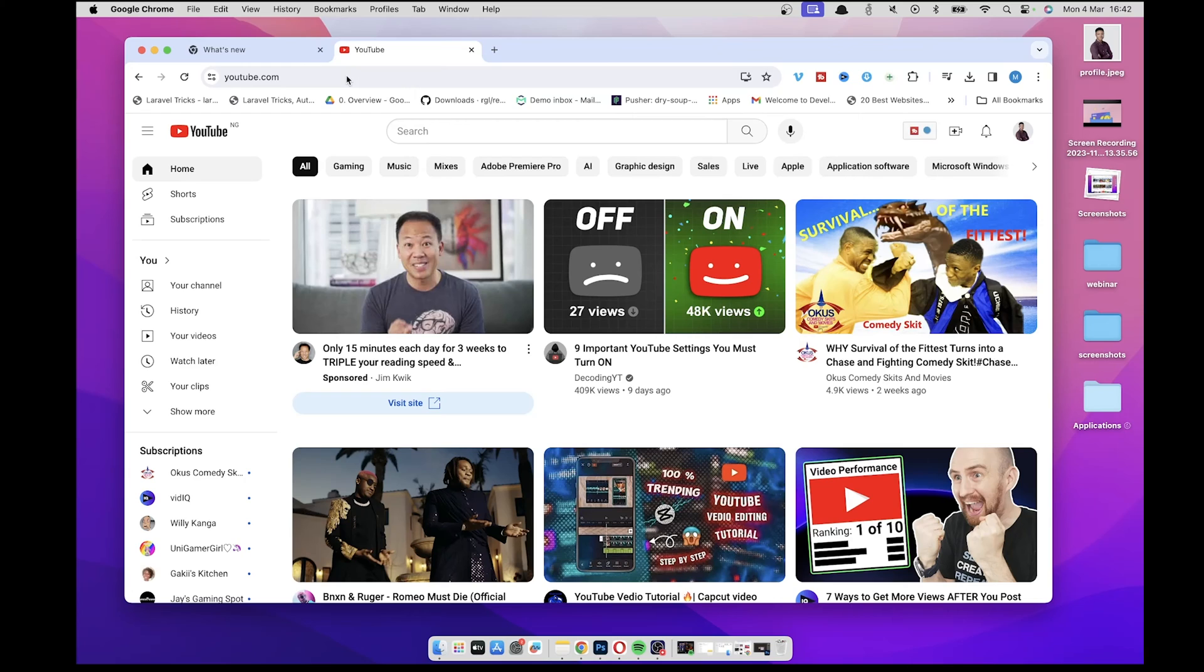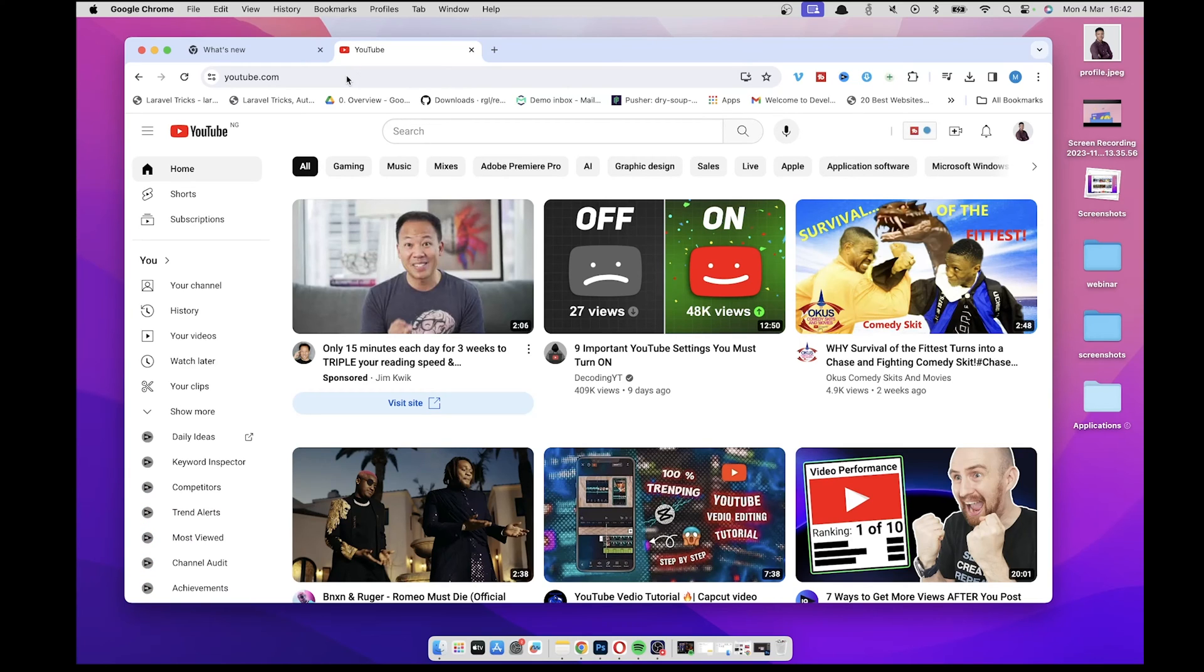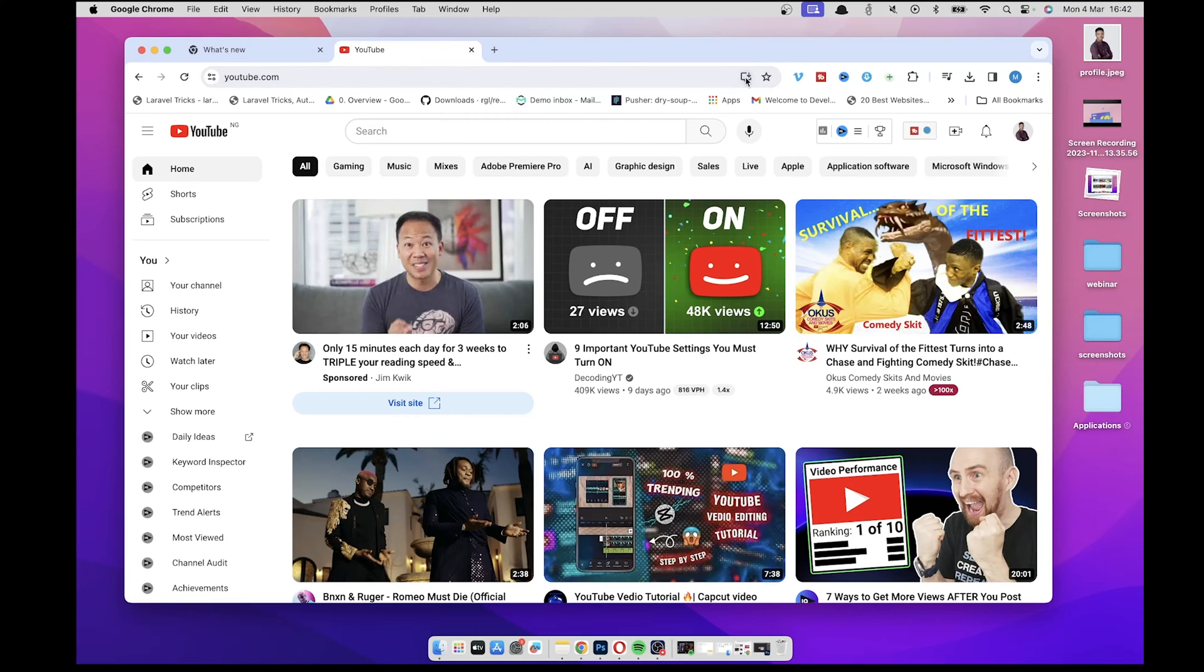Now you give it a few seconds for it to completely load, and once it's done loading, you just come to the address bar here. You're going to see this icon that looks like a Mac with a downward arrow. So this gives you the ability to install YouTube.